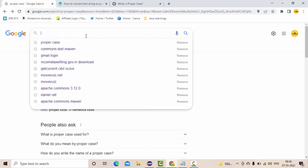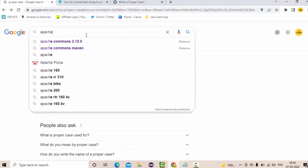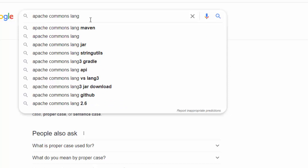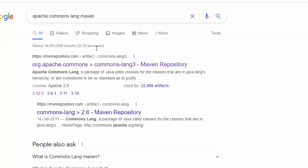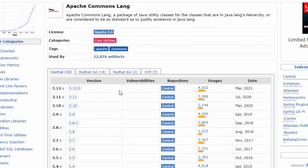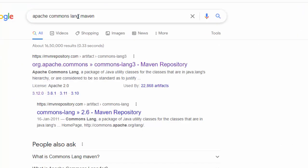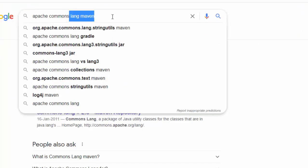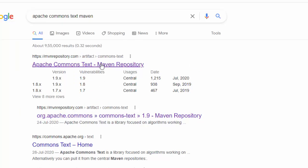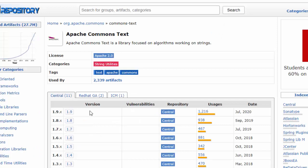Just a minute, I'll show you — Apache Commons Lang Maven is there. This is a very very commonly used library across the industry. I have already prepared one or two videos on it, I suggest you give it a try. And there is one more: Apache Commons Text Maven. This is also a very useful one.